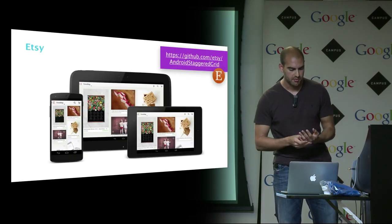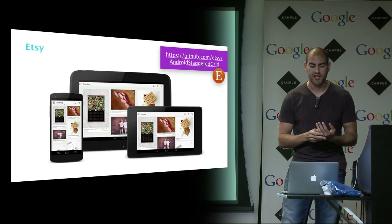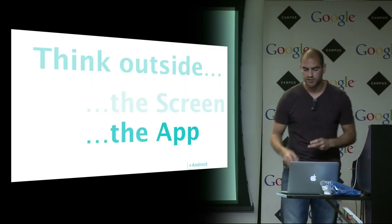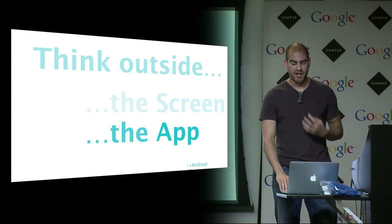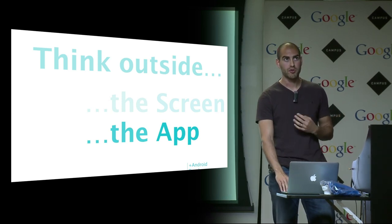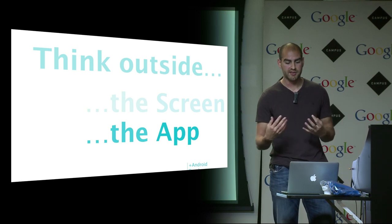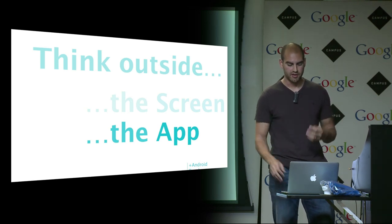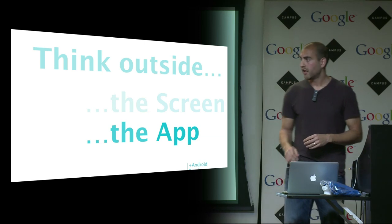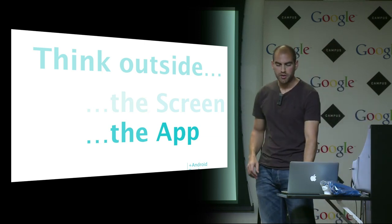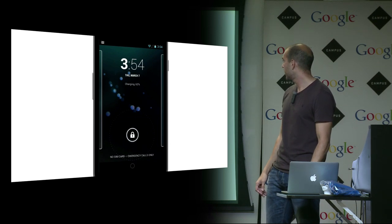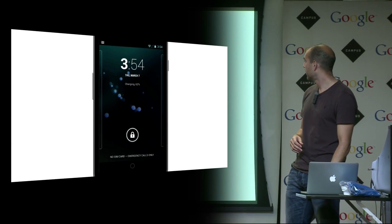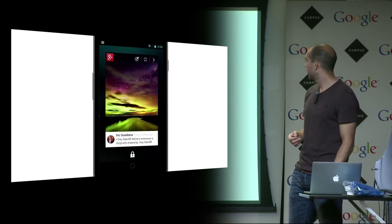That was a million miles an hour through thinking outside the screen. The second topic I want to focus on is thinking about outside the app. This is really embracing what you can do with Android to make an amazing immersive experience that's different from the web. To illustrate that, I'm going to take you through a quick video of a journey on my home screen.